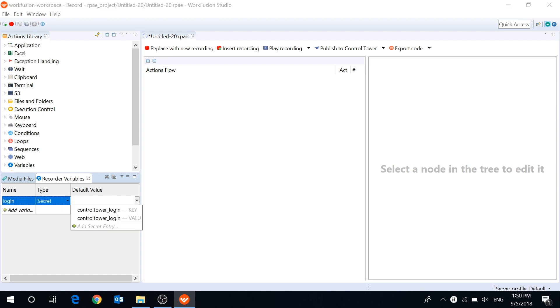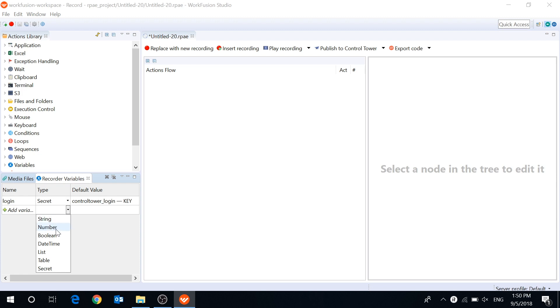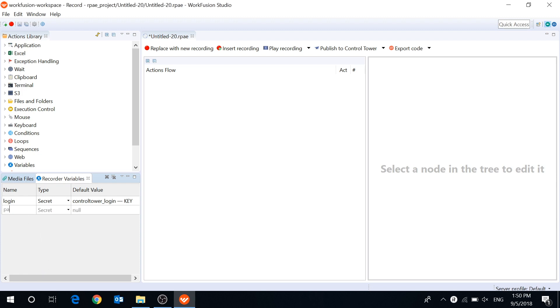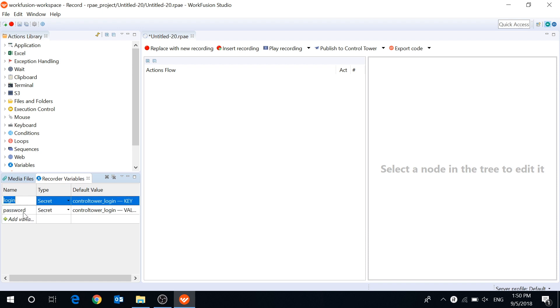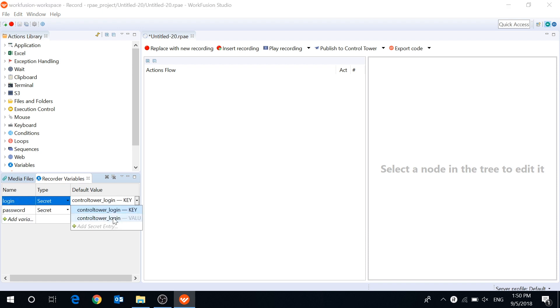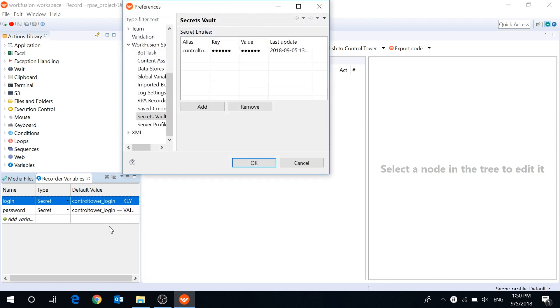In the Variables panel, the entries are represented as alias key and alias value. And in our case, control tower login key and control tower login value. You can see no actual data is displayed. If the record you need isn't already in the Secrets Vault, there is another way to create or edit this. Click Add Secret Entry.